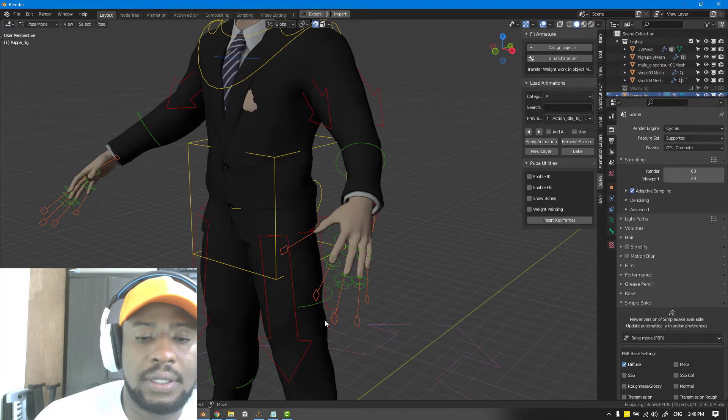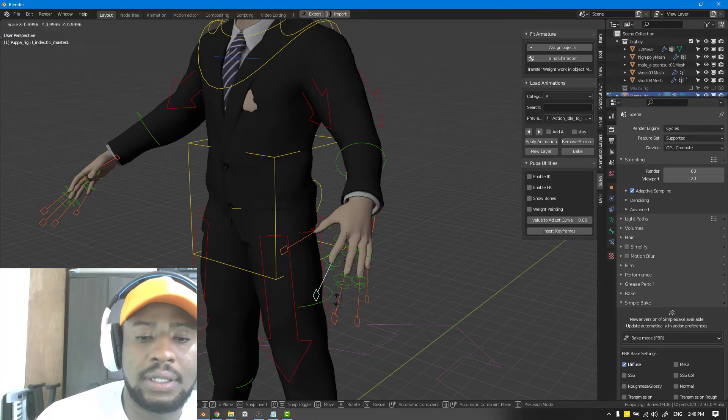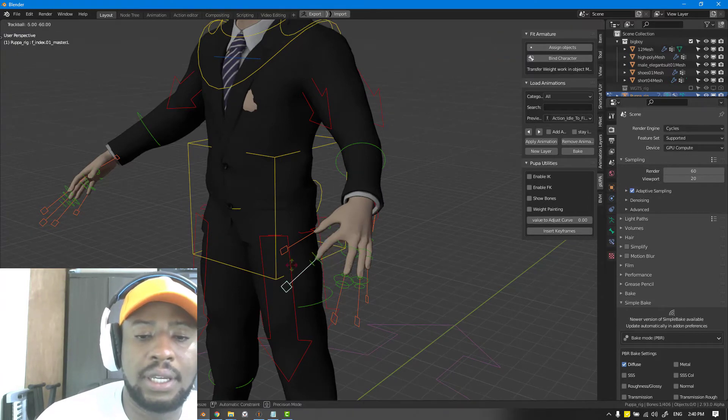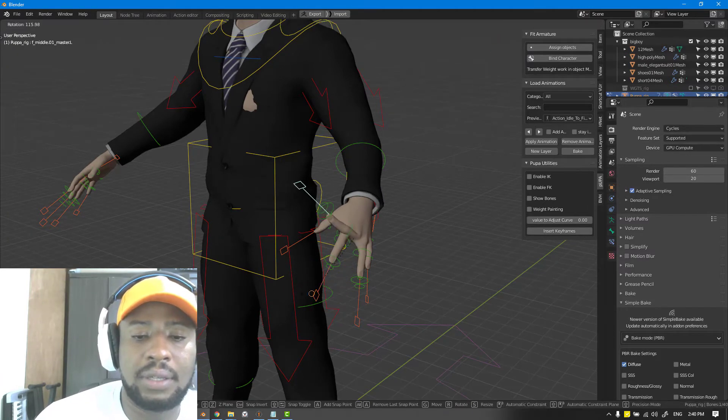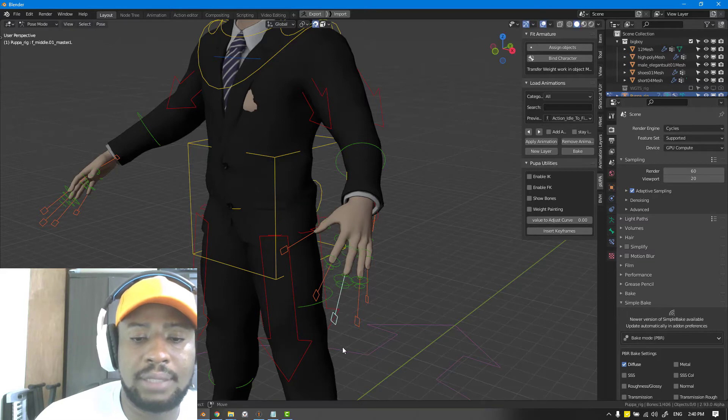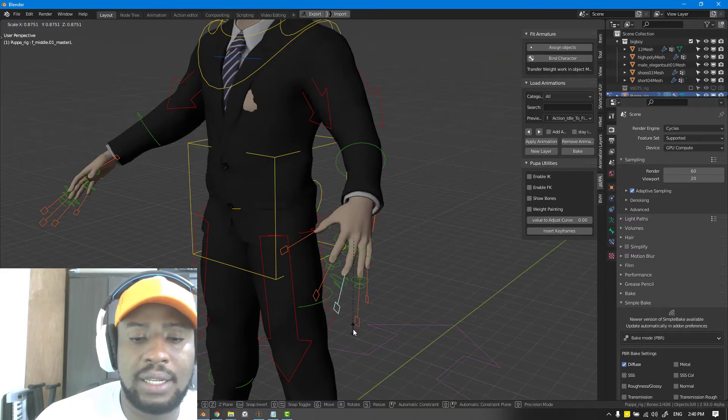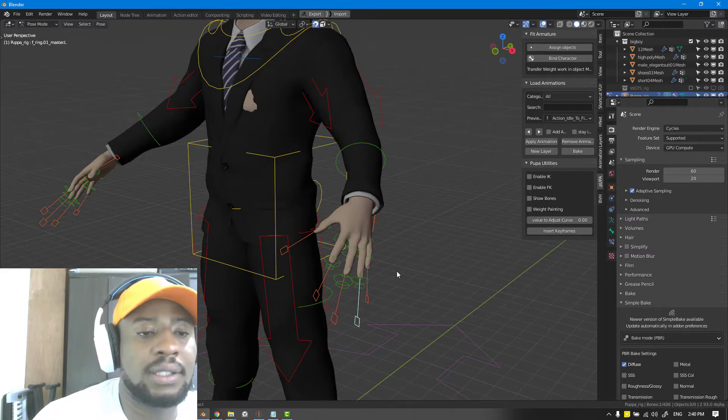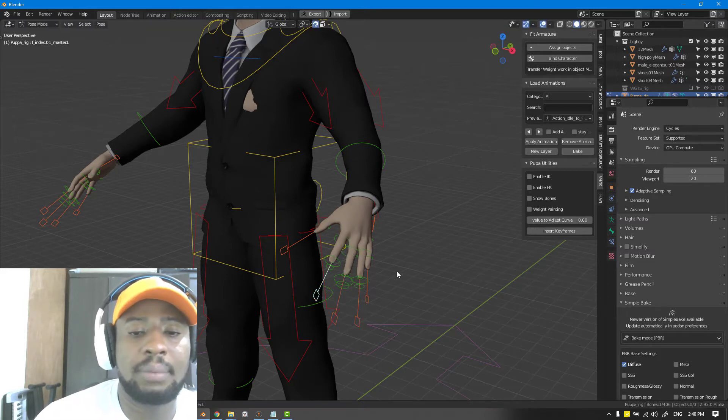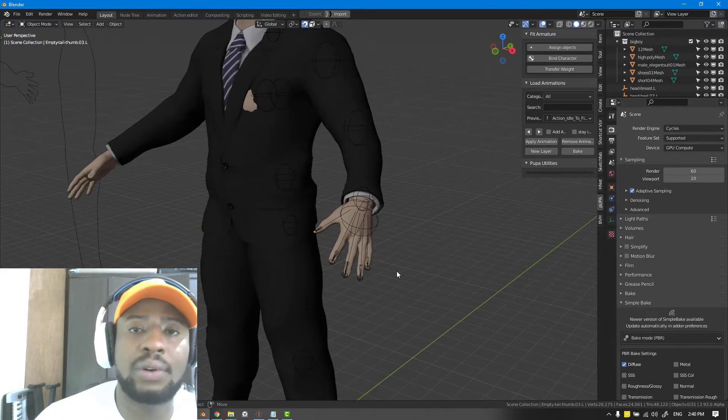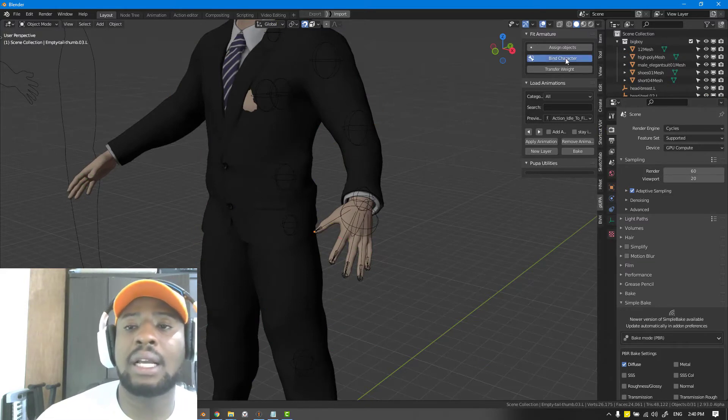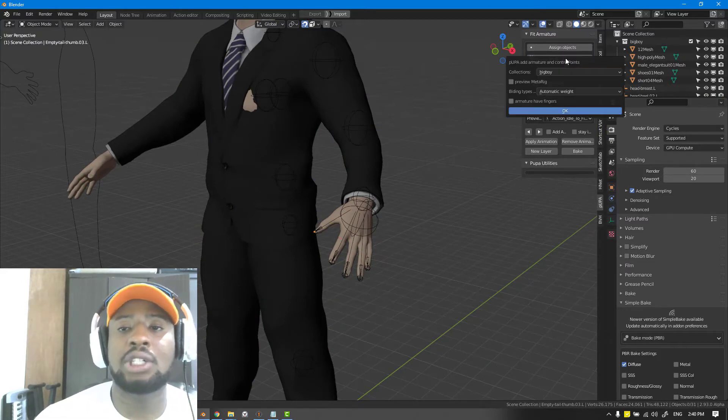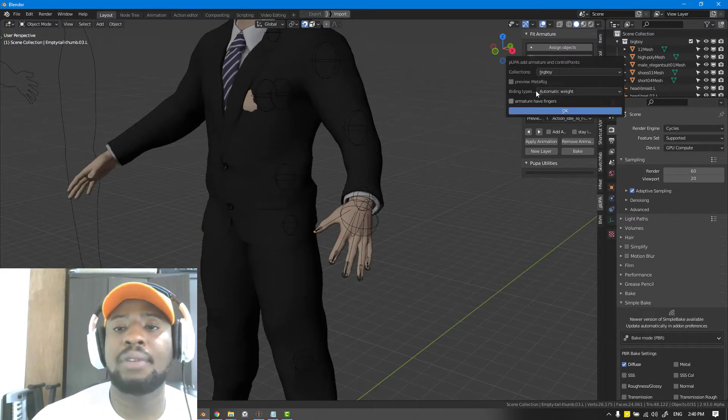That's just done. As you can see we have the fingers here. Currently, if you look at this, it's behaving weird. The finger is not really precise like we wanted.